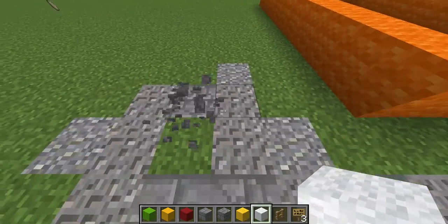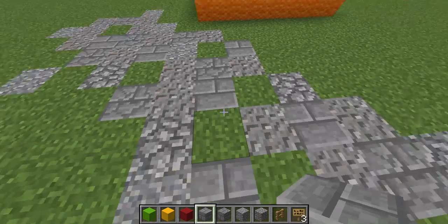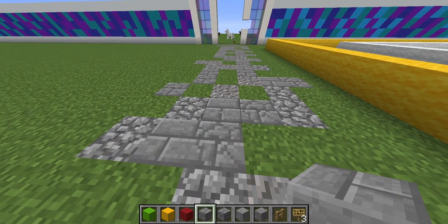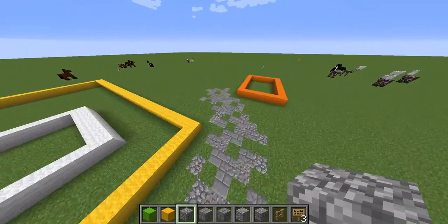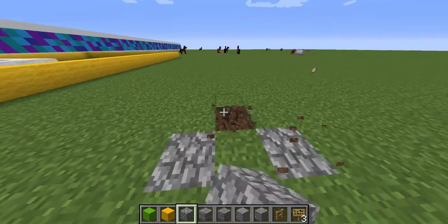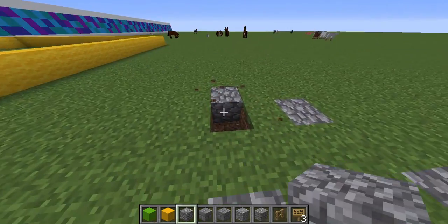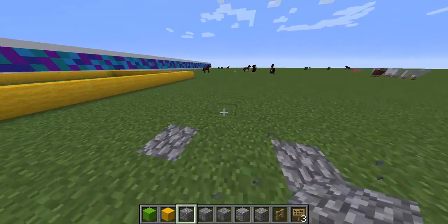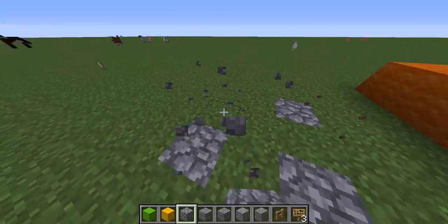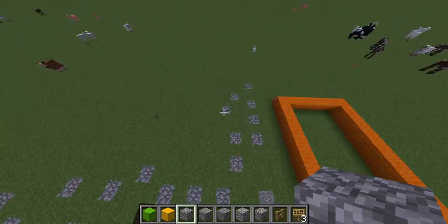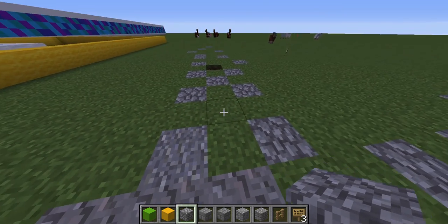I'm going to continue the pathway with these blocks — cobblestone and the others. I'm going to bring it over here and also bring it this way, so it's going to separate right here and go into two paths. Both paths will lead to water slides, but they'll lead to different ones, and they will have shops on the way. Let me set the time to day and then continue this pathway.